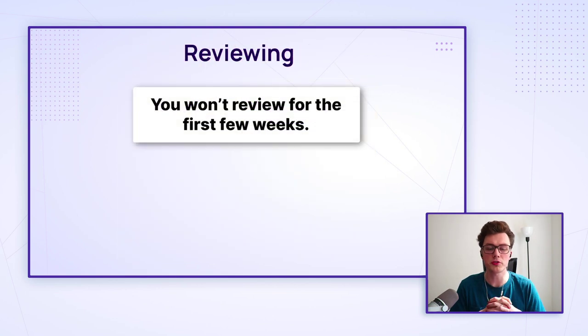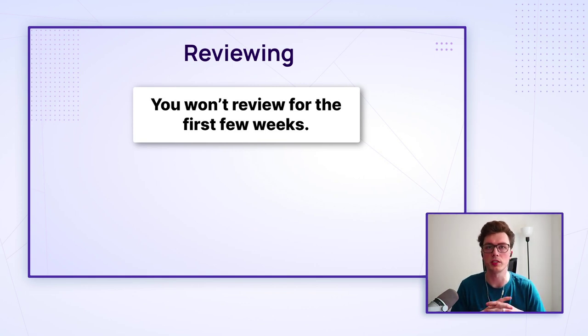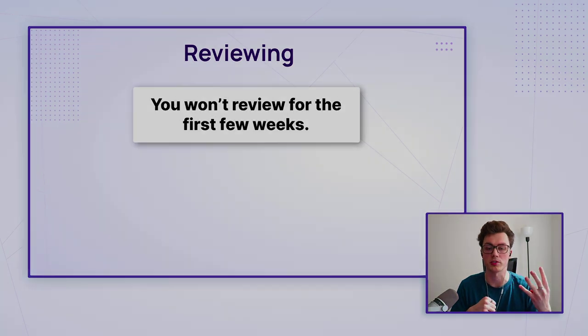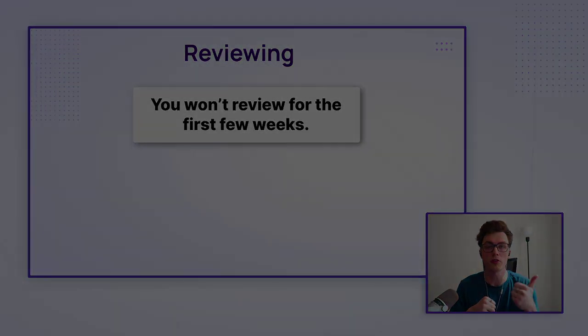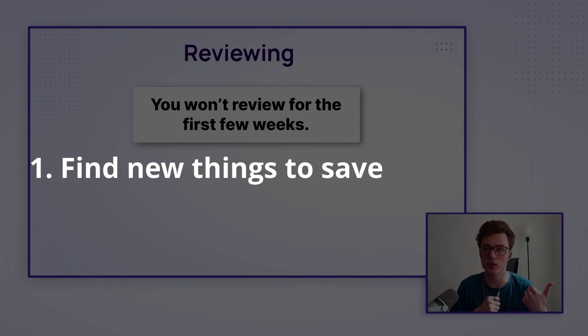For the first few weeks, you really won't have much to review. But after about three weeks of doing this method, you'll have a daily routine that will consist of four parts. The first one is new word gathering, sentence hunting, whatever you want to call it.